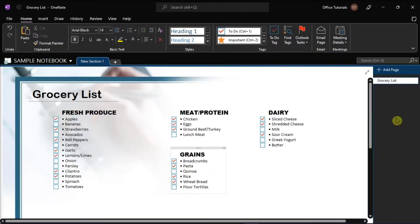OneNote is a Microsoft collaboration tool for saving text, images, tables, audio, and other media in a freeform-style document. Microsoft OneNote is also useful for both work activities and some personal activities such as grocery lists, camping items to pack, and others.